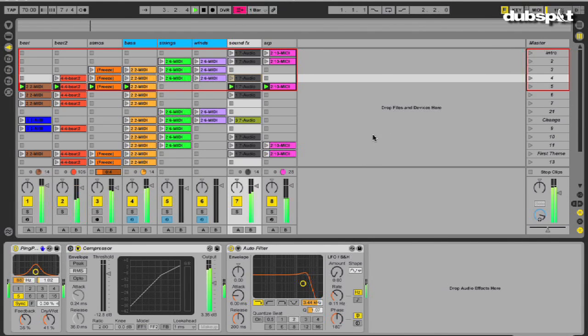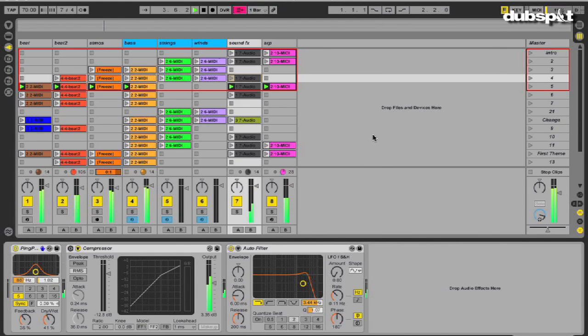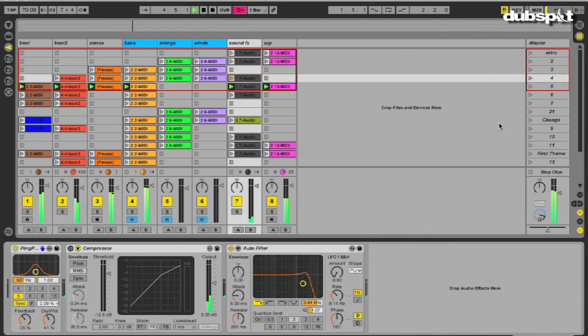I color-coded the clips so that I could tell which ones were similar, and then took all of these elements and tried to put them into some sort of structure in the session view.